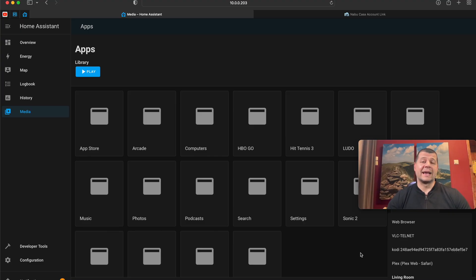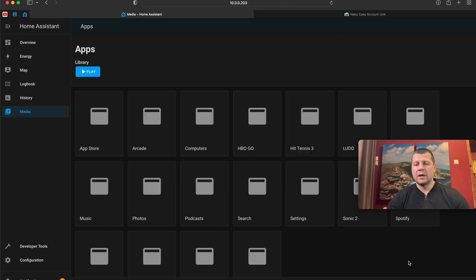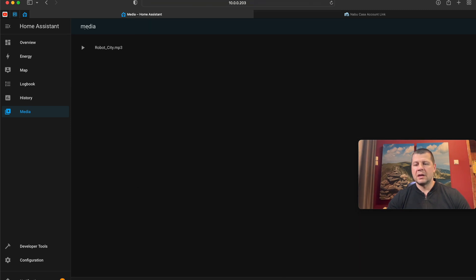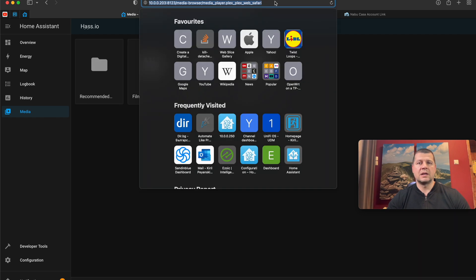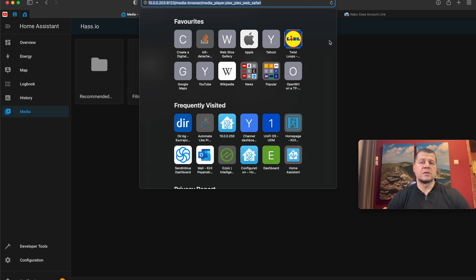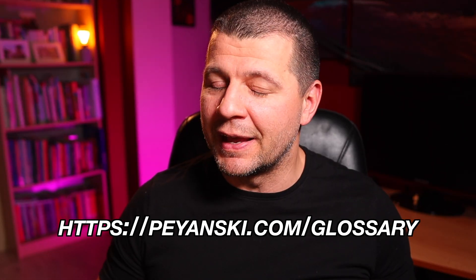One more thing to show you: every integration has a different URL in the Home Assistant media section. For example, my Apple TV has one URL; if I change it to VLC Telnet the URL is different, and the same is valid for Plex Media Server. This can be very useful — you can bookmark a URL and go straight to the integration you want. If you have difficulties understanding some abbreviations and acronyms, I have a smart home glossary at perinanski.com/glossary — download it for free. I'm Kirill, and I'm done speaking. Bye!